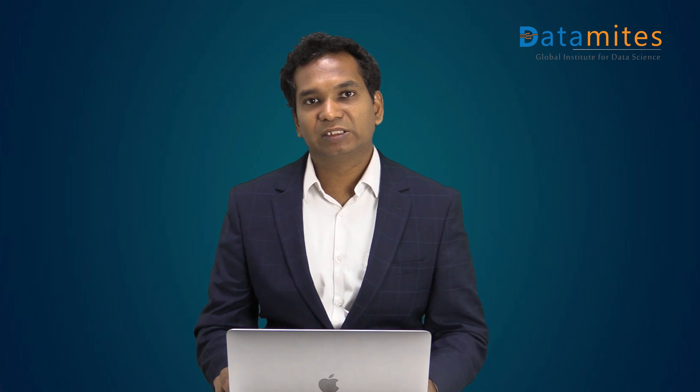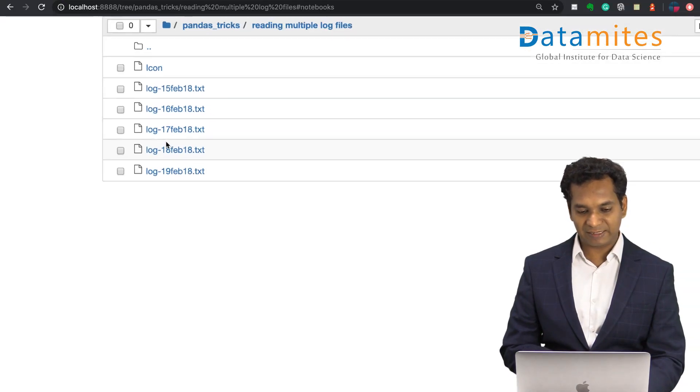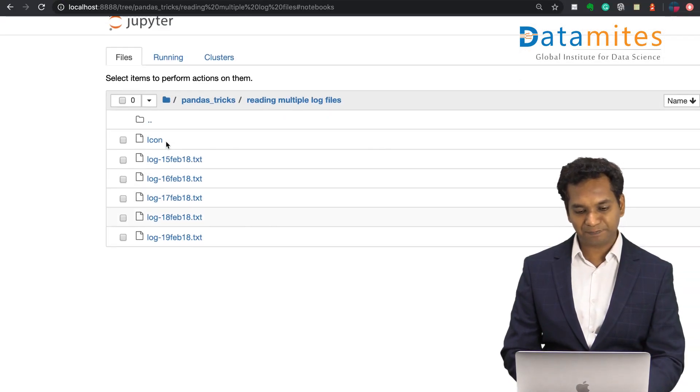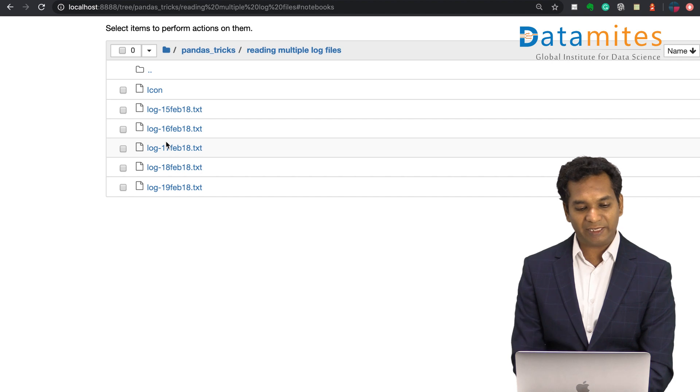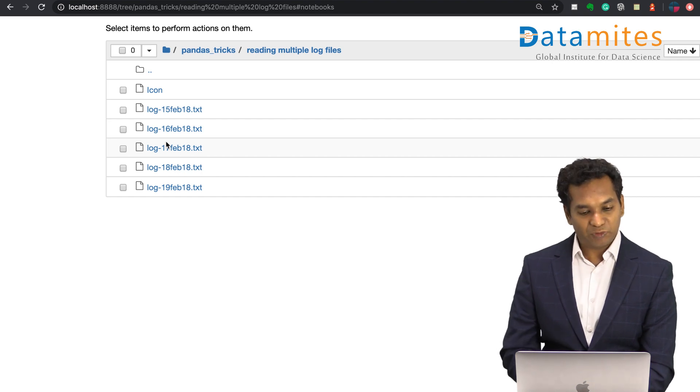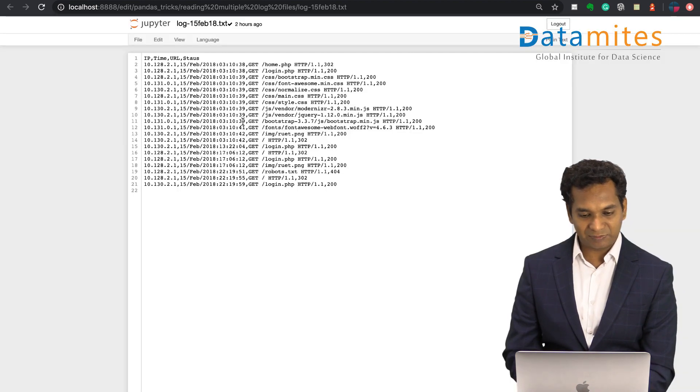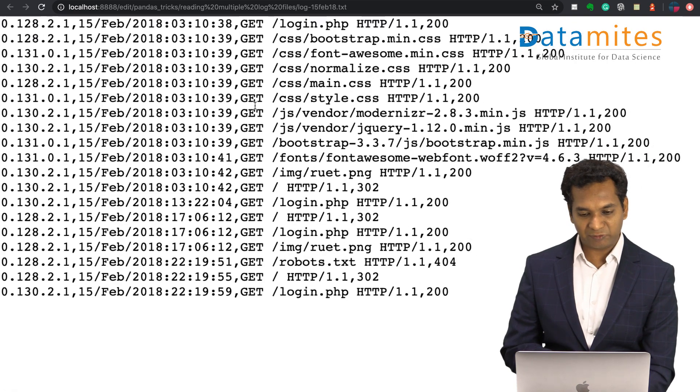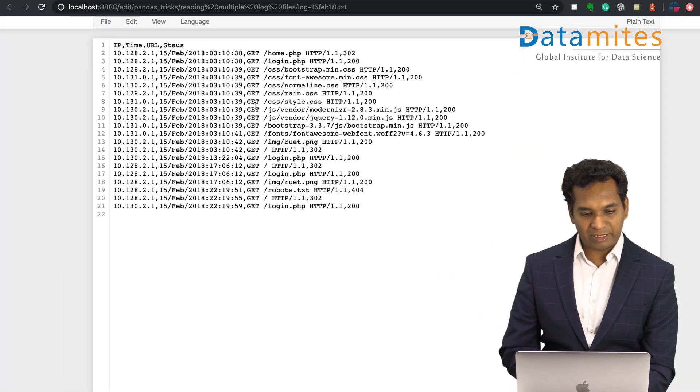The project is for an ITSM IT service management client and they have huge log files, actually thousands of them. This is a sample of the files I've taken. If you look at the files, you'll see that there are some server logs in it.